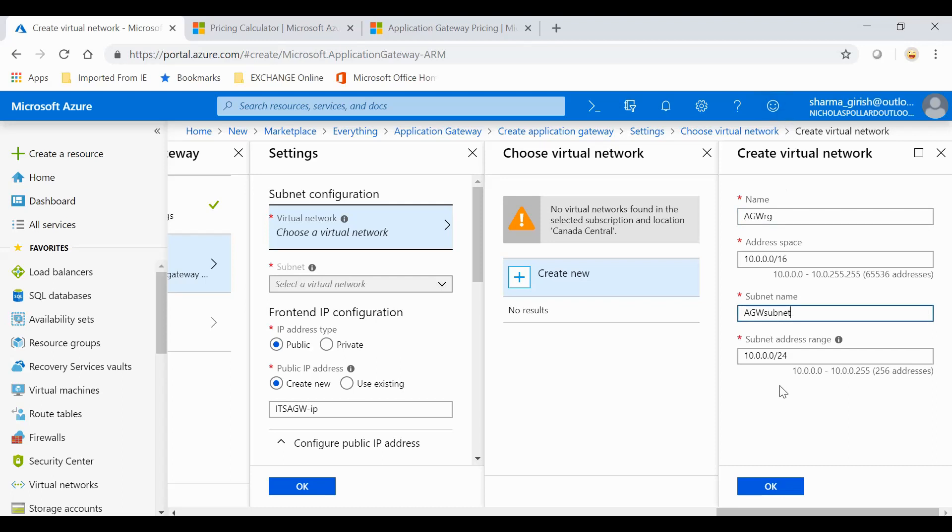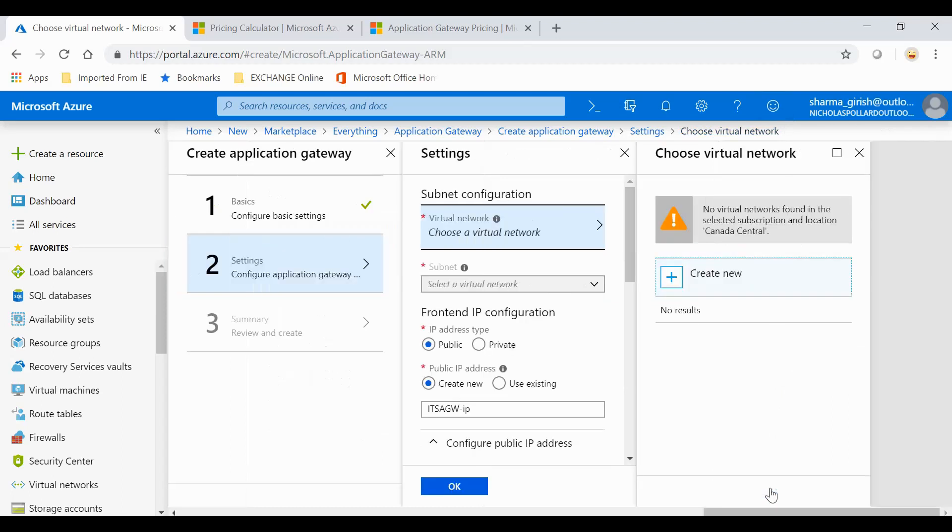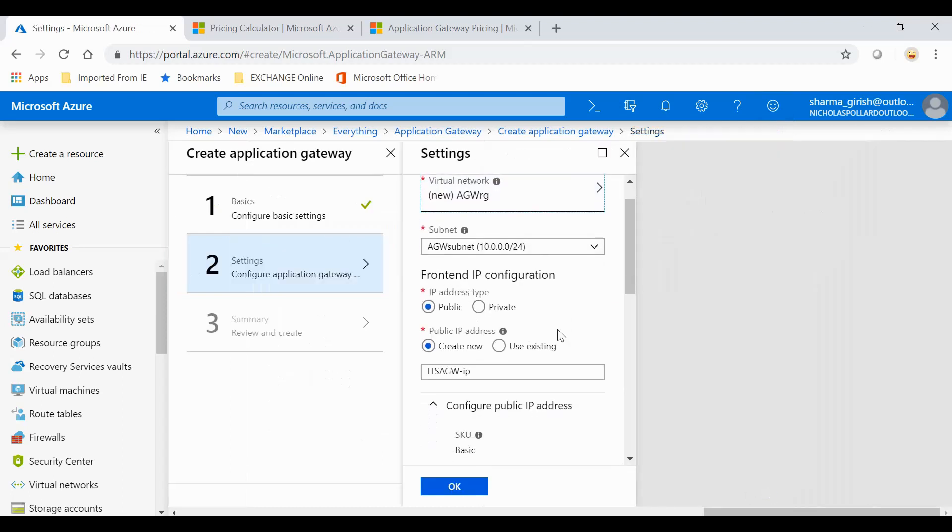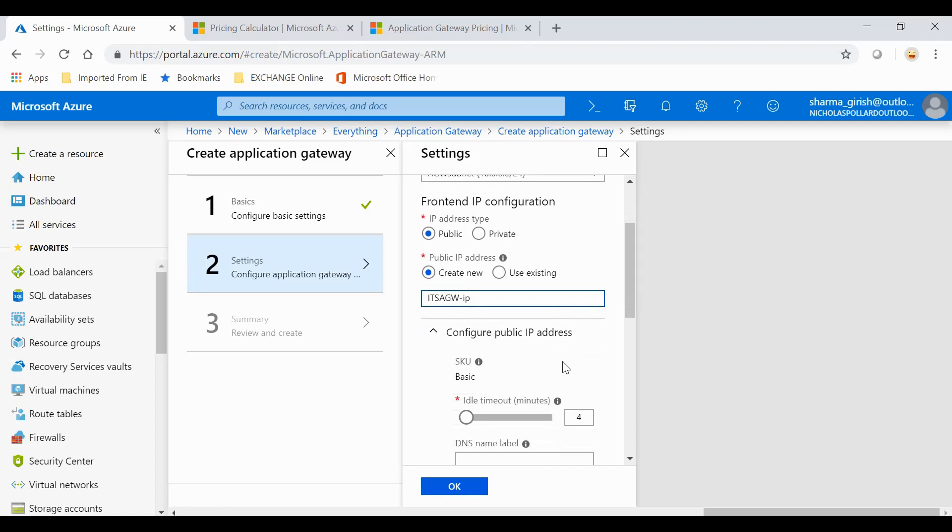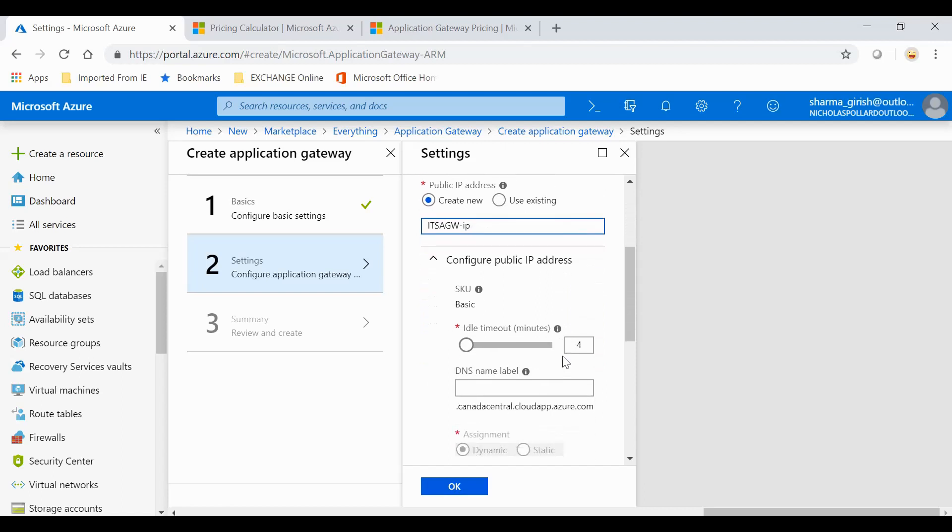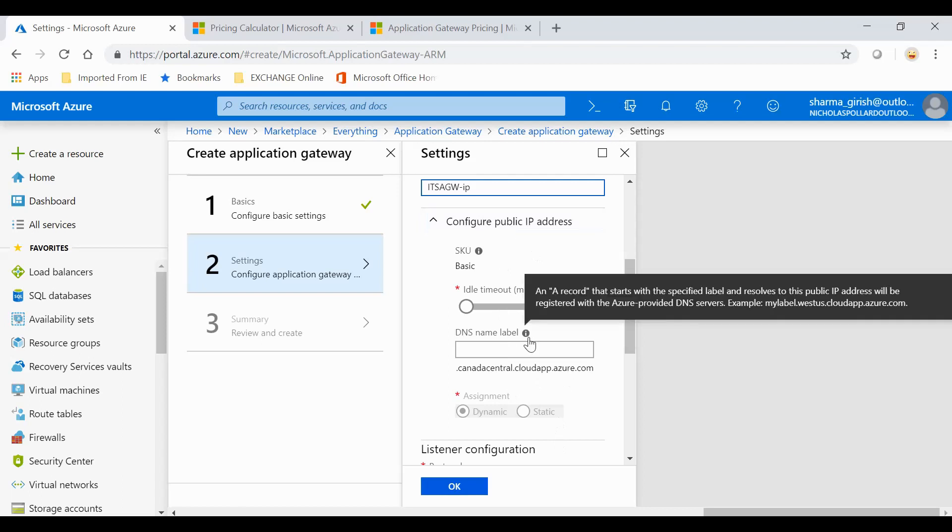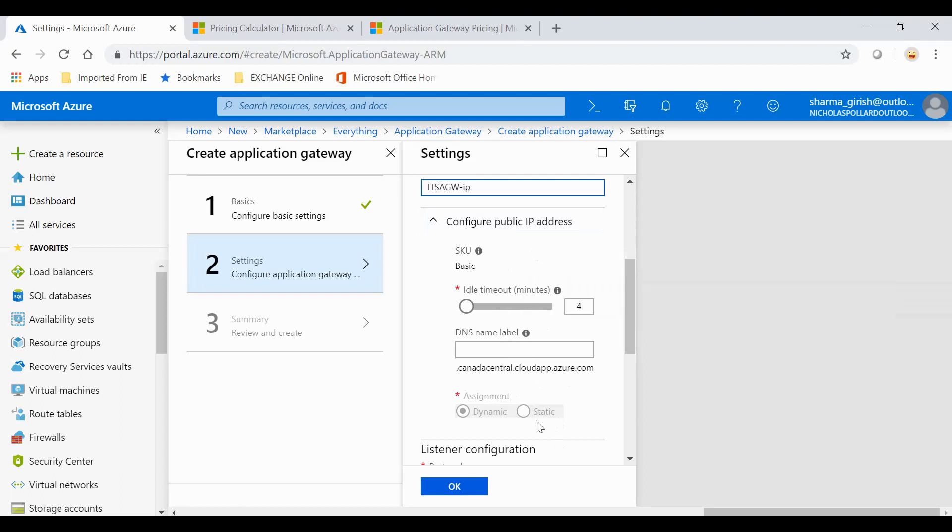The frontend IP configuration I'll keep it public and it will ask you to choose the name. I'll use the default. Rest everything I'll just leave the default configuration. If you want, you can also give the DNS name label here.